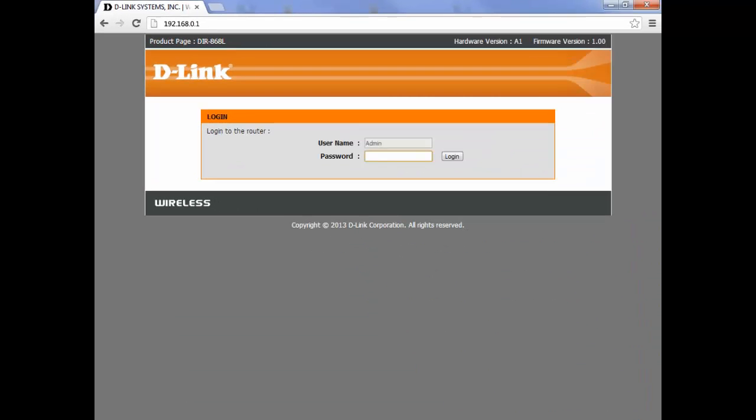When you hit enter you should be taken to the D-Link router login page where you'll be prompted with a username and password.